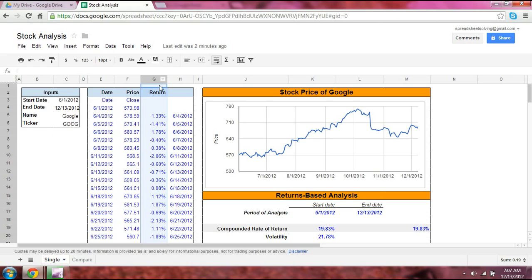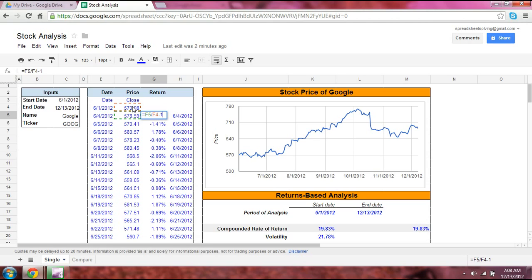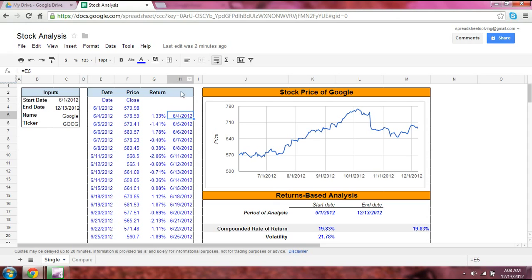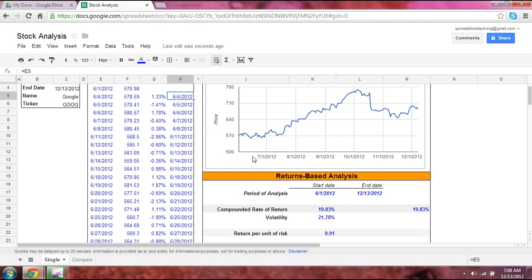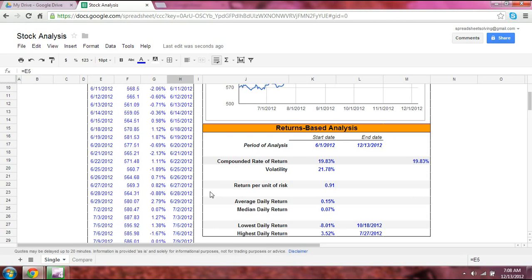From there, we calculate the return. The return is simply the price of the current date divided by the price of the previous day, minus 1. We'll go into exactly why we use that return formula. The last column is an automatically generated formula which returns the date — I'll explain why we need that shortly.